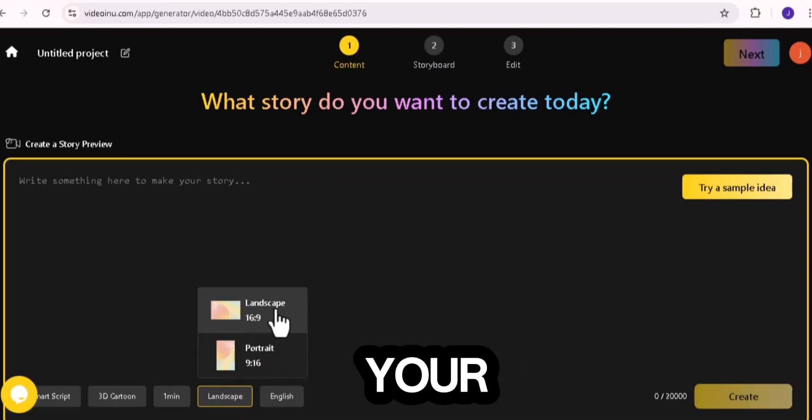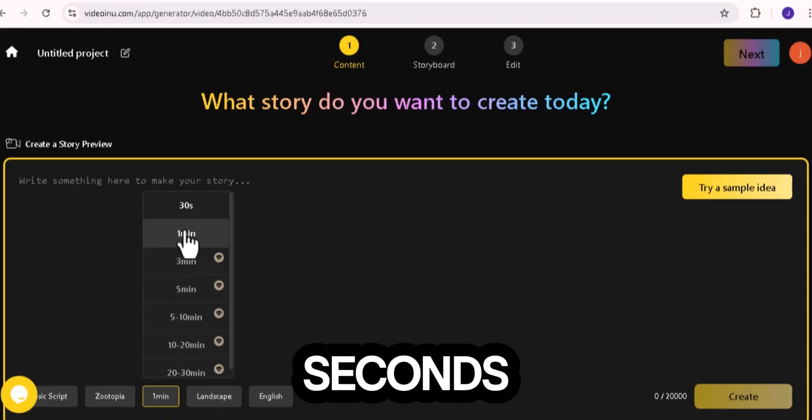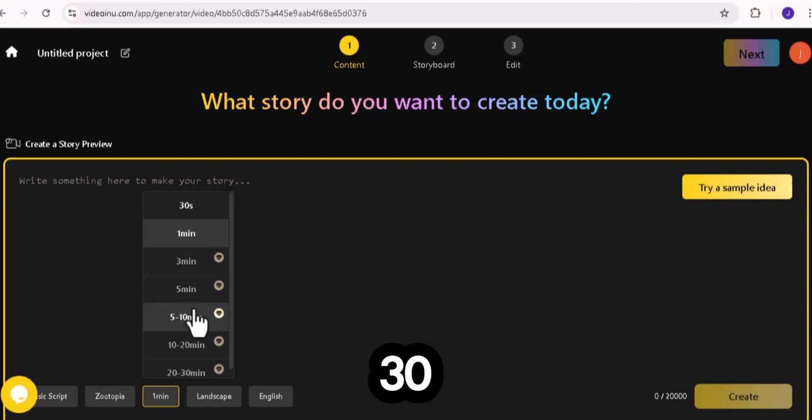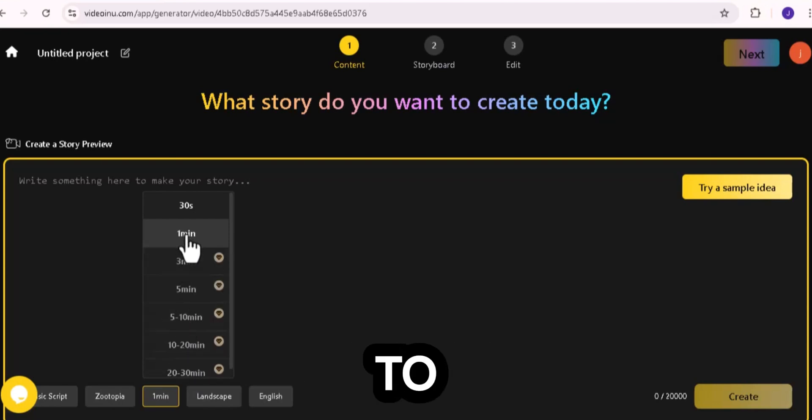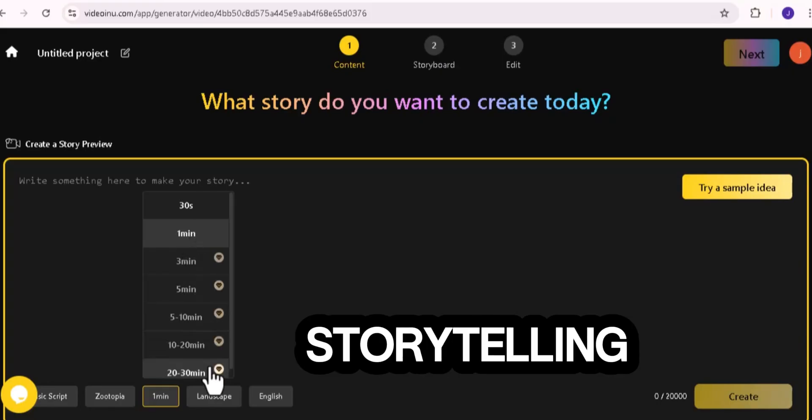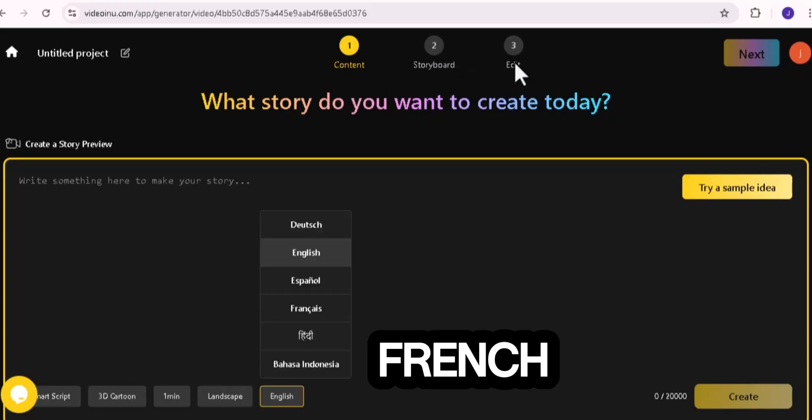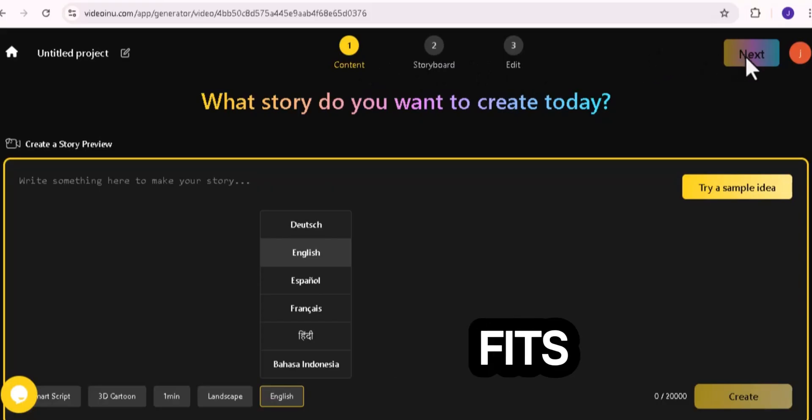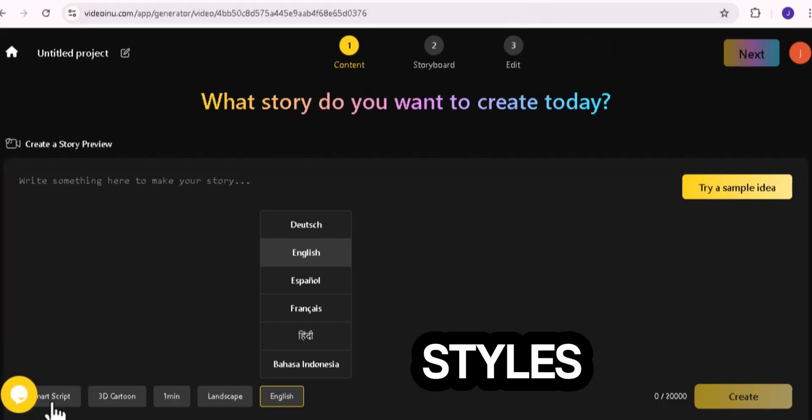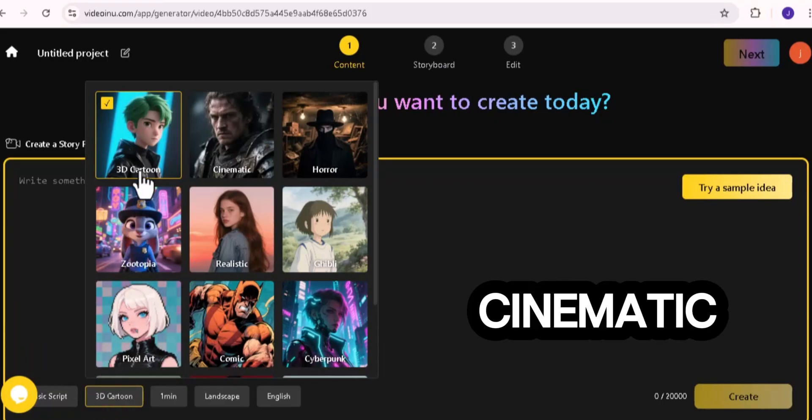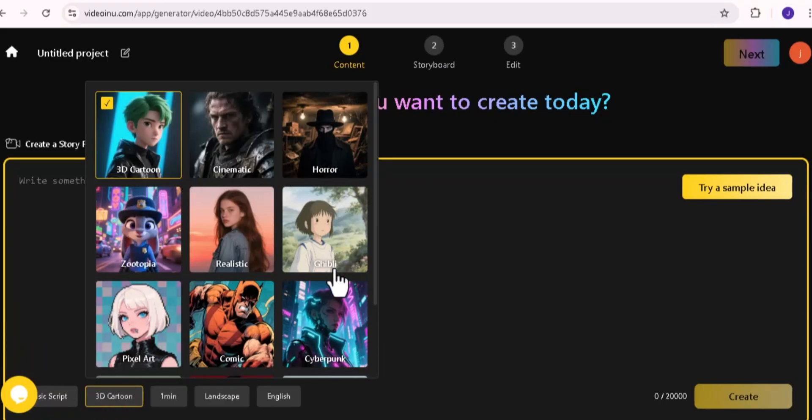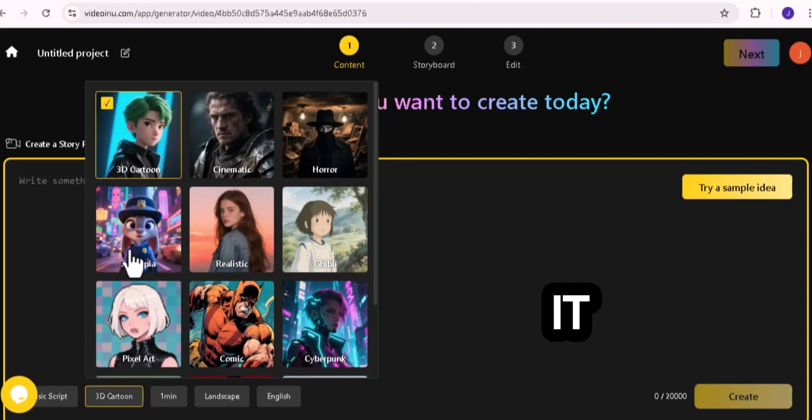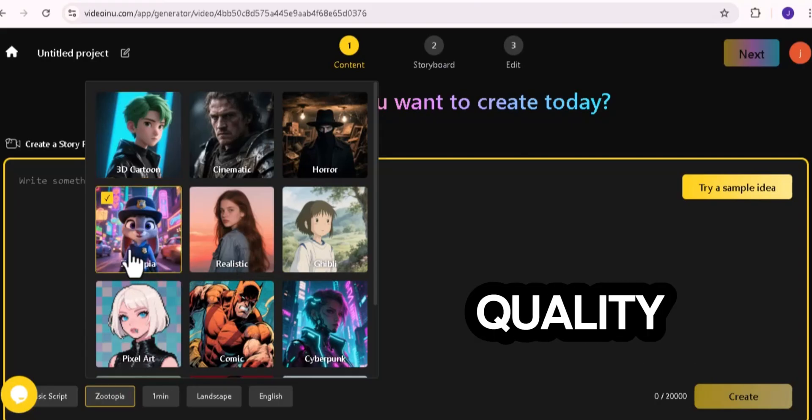Next, set your video duration. There are options for 30 seconds, 1 minute, 3 minutes, 5 minutes, all the way up to 30 minutes. If you're using the free version, you can make videos up to 1 minute long. Still plenty of time for storytelling. Then choose your language: English, French, Spanish, or whichever fits your audience. Finally, pick a video style. You'll find styles like Cartoon, Cinematic, Horror, Comic, or Realistic. For a professional look, I'll choose Cinematic. It gives your video that movie quality feel.